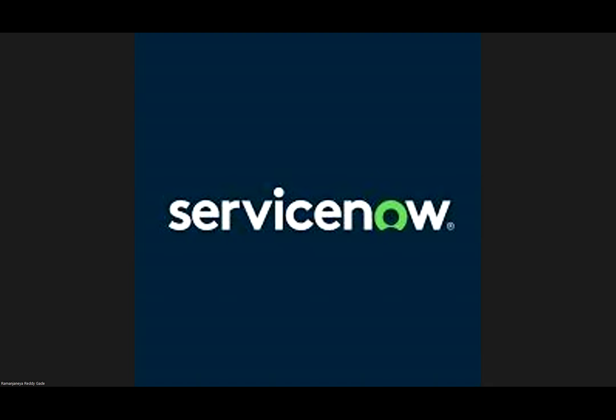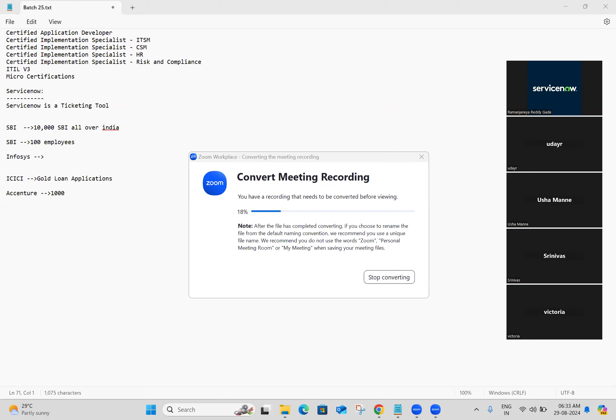Sorry guys, I may have some internet issues, so I just reconnected.